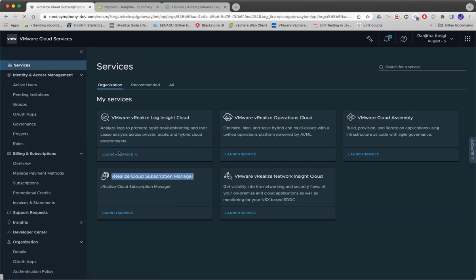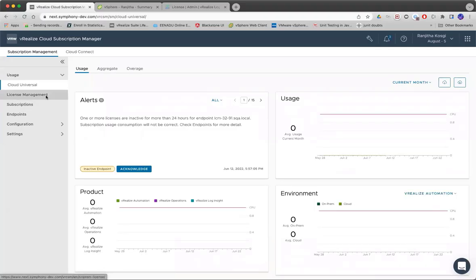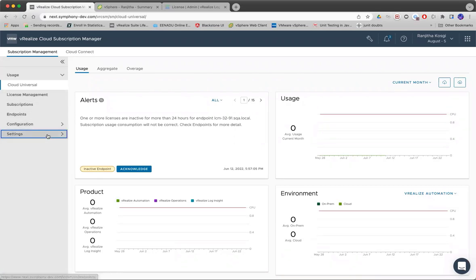On launching the service, you can see these two new tabs that are added: license management and settings.